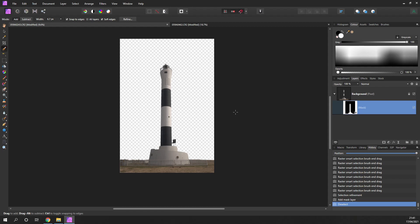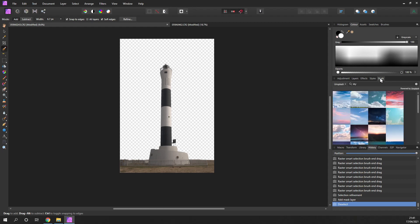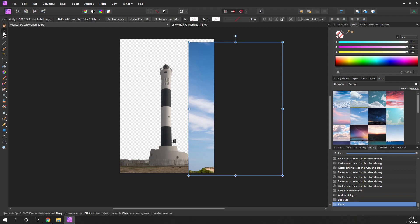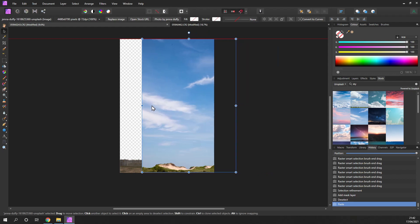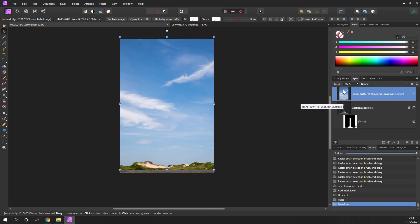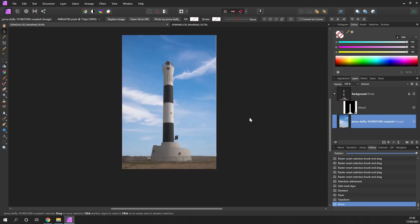You can either bring in your own photo or I'm going to use a stock photo here. I'll just drag that onto the canvas. I can pick up my Move tool and just move it across, but you'll notice it's covering the entire image. So if I go back to Layers, what I need to do is put this underneath the lighthouse — let's just move it down. And there we go.